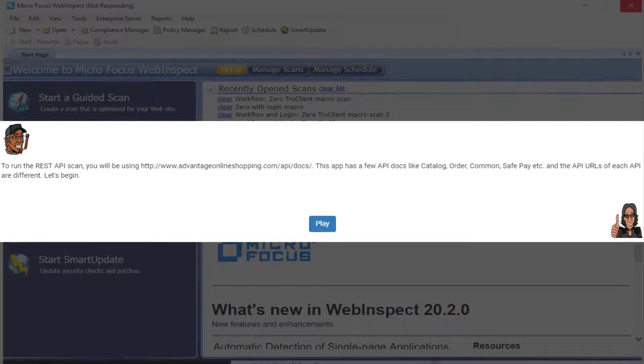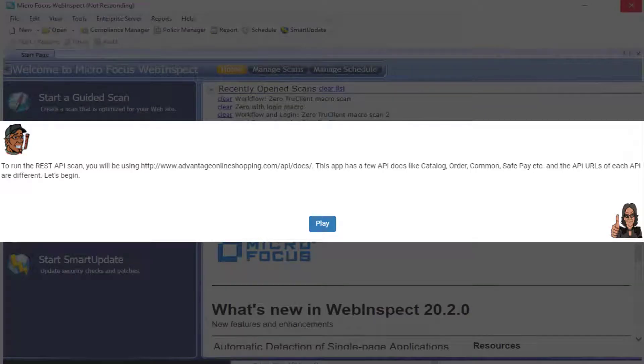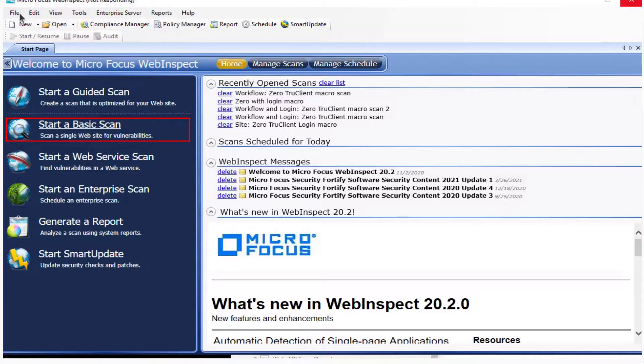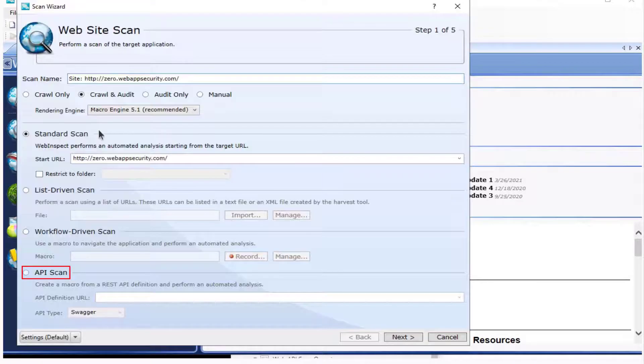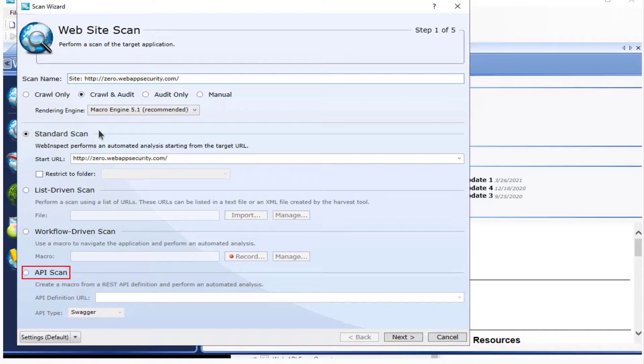Challenge accepted. Let's play. Select Start a Basic Scan. Now select API Scan.